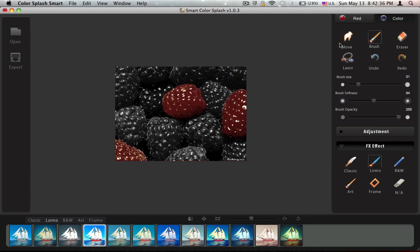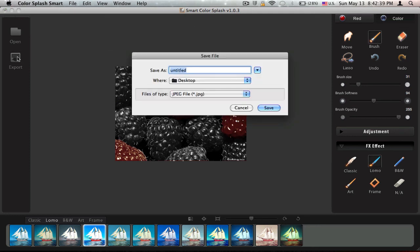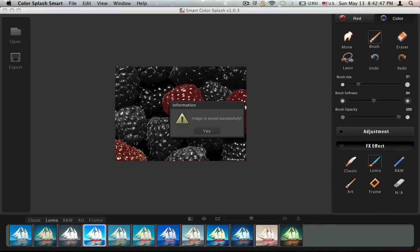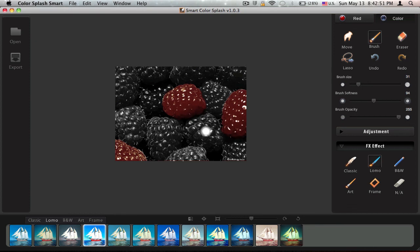After that you can just export your photo. I just type raspberry beast on my desktop. Image is saved successfully. So this is Color Splash Smart, you can download it free on the Mac App Store. So yeah, see you guys next time.